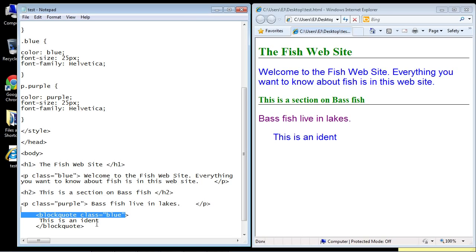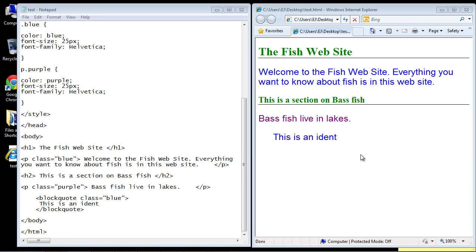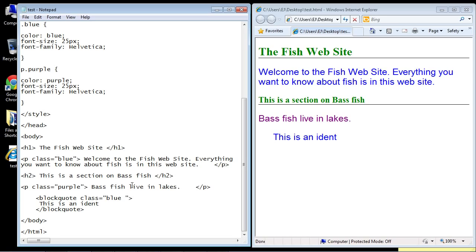You can apply multiple classes to an element. We do that by adding a class name right past our existing class name. Let's create a class that just underlines text. We'll call that 'underline,' appropriately enough.